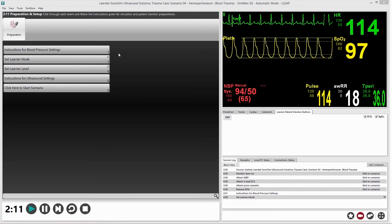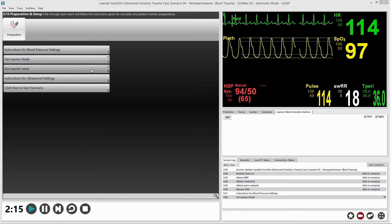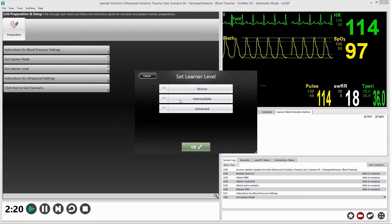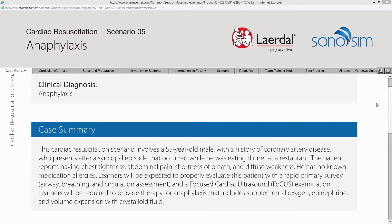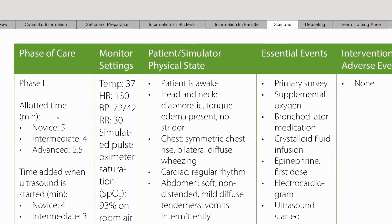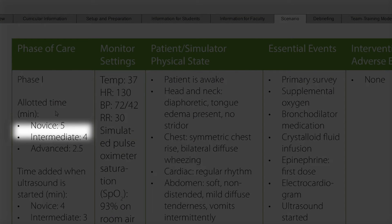To accommodate learners with varying levels of medical training and ultrasound experience, the Lairdahl Sonosim Ultrasound Solution scenarios have novice, intermediate, or advanced learner levels. While the medical and ultrasound elements of a scenario remain the same in each, the amount of time permitted to progress through a scenario depends on the learner level. Novice learners are given the most time, while advanced learners the least.